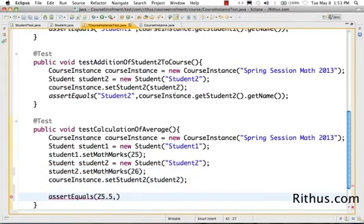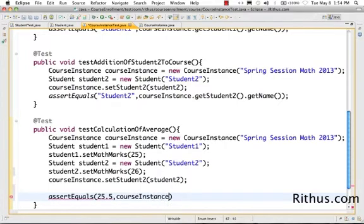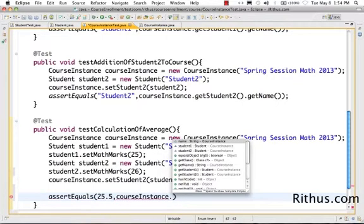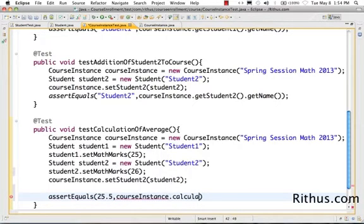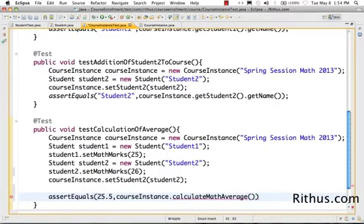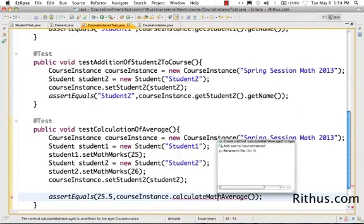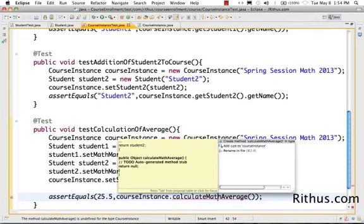Let's make it return the average. The average would be 25.5, so I'd want 25.5 to be the result. I want to call courseInstance.calculateMathAverage() — that's exactly what we want, to be able to calculate the math average and check that it equals 25.5.